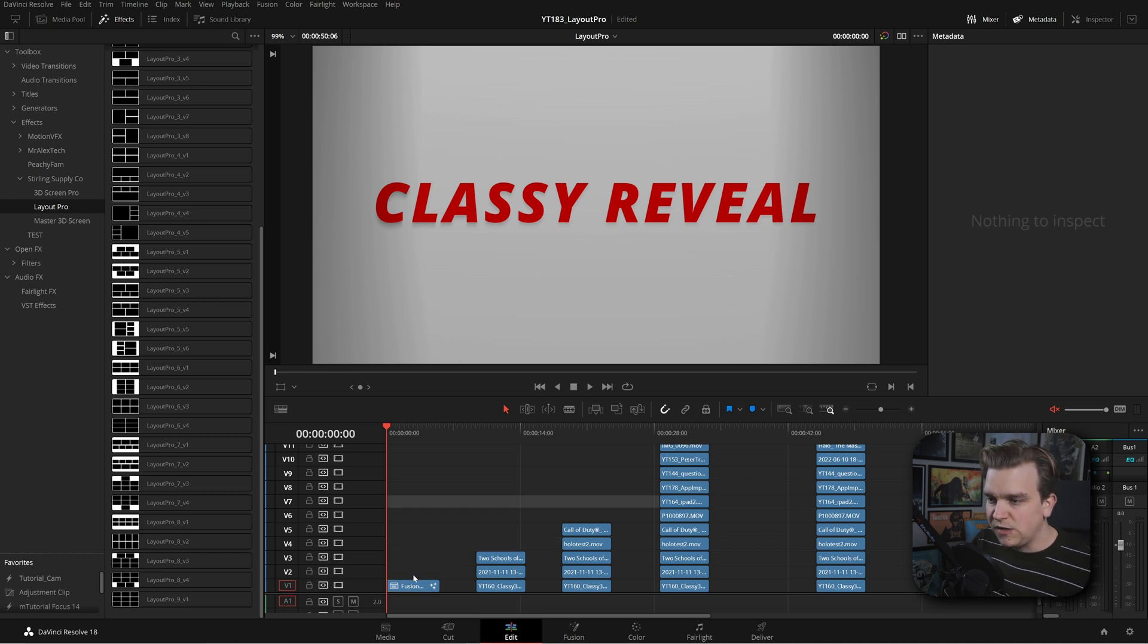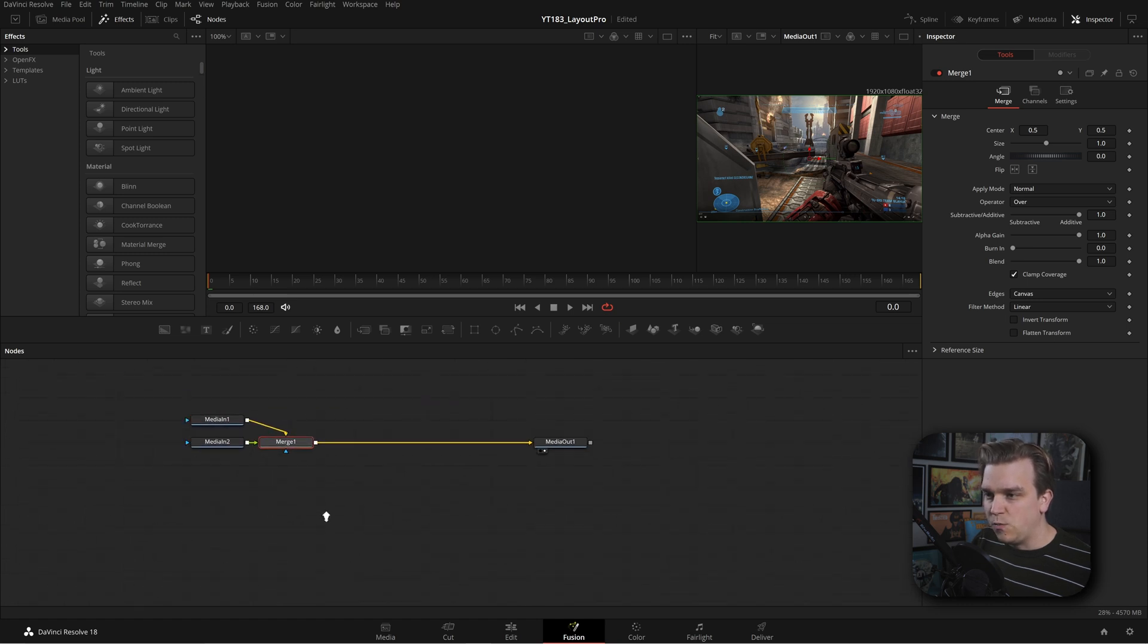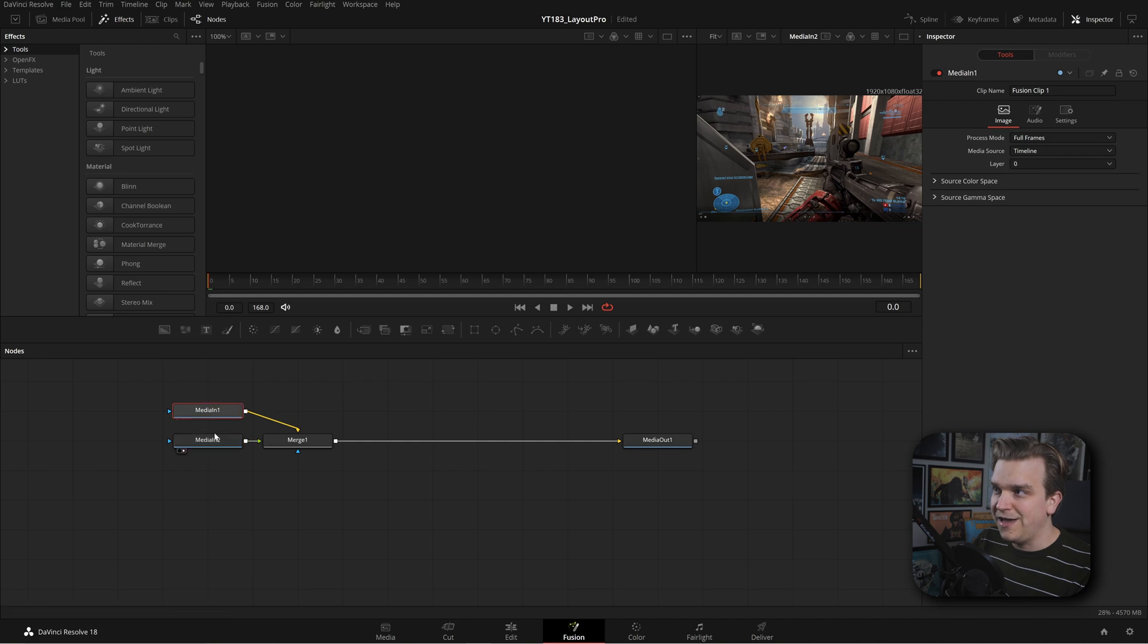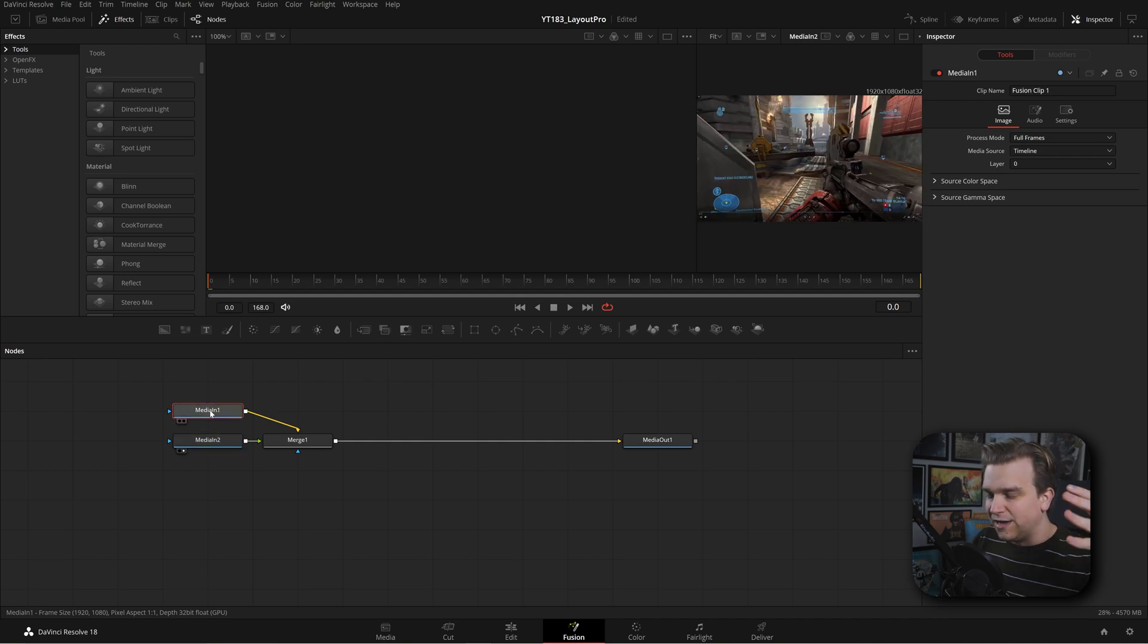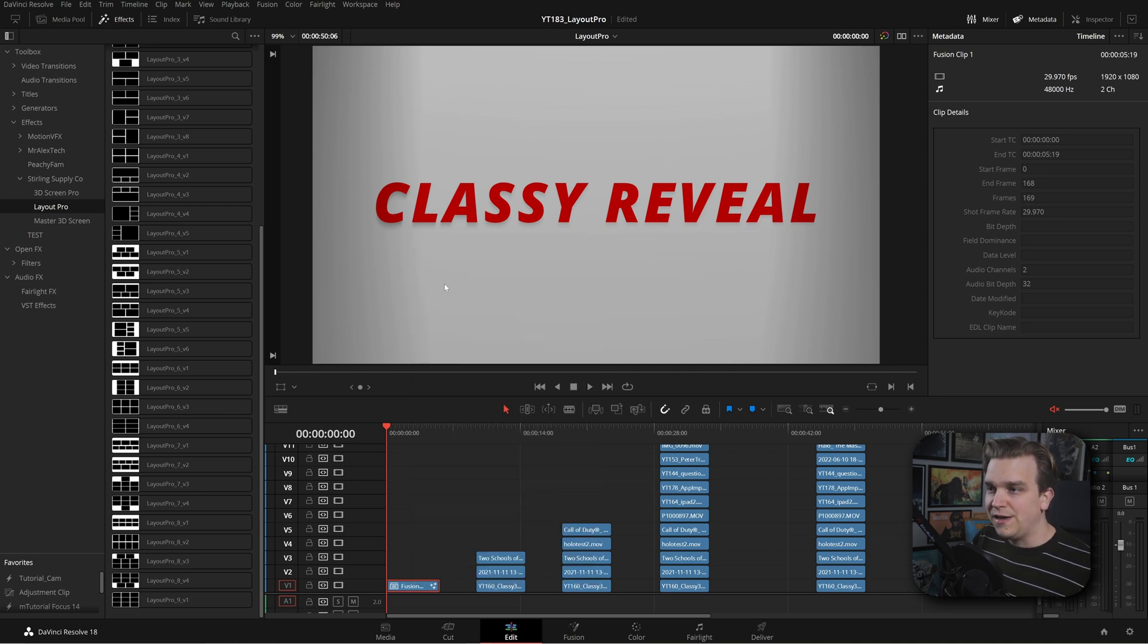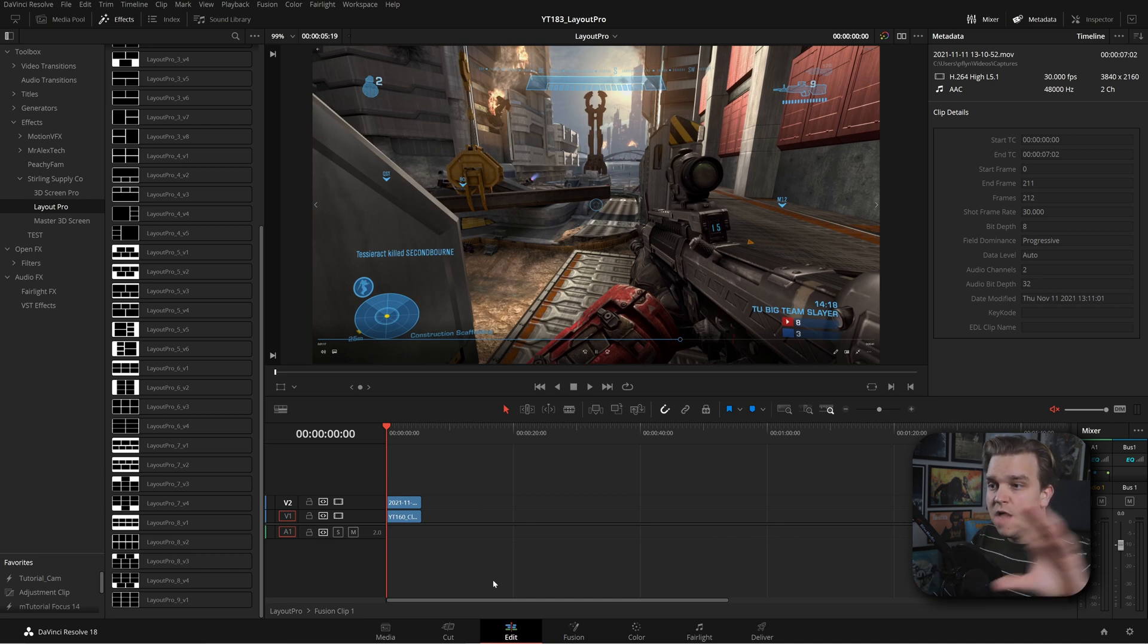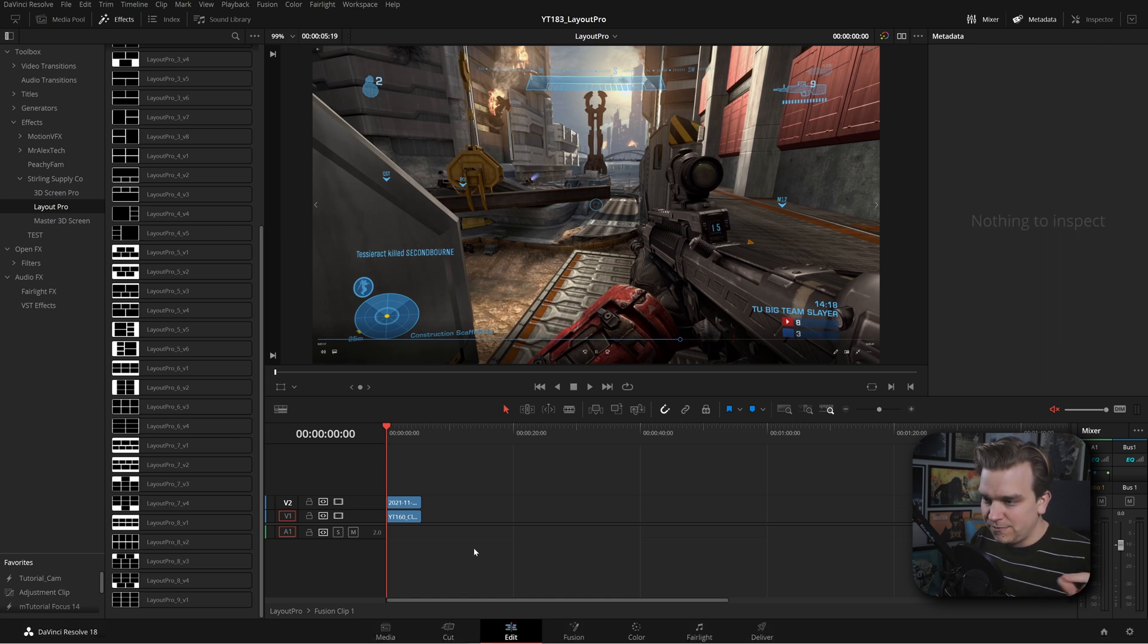You can see now there's only one clip on my timeline. If I select that and open the Fusion page, instead of the one media in we normally have, we have two. Each media in is a separate source clip. Just like a compound clip, I can right click on this on the timeline, open in timeline, and I can rearrange these, increase the length, do all sorts of stuff here before it goes into that Fusion Clip and has whatever else applied to it.